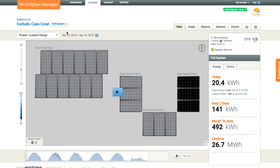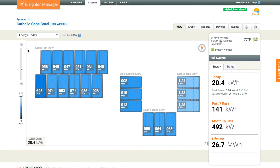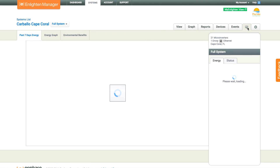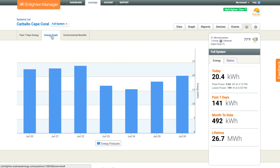Going back to the full system, looking at today's energy production again — you'll notice some of those panels on the south and west haven't caught up to the east yet, as it got a little cloudy in the afternoon.